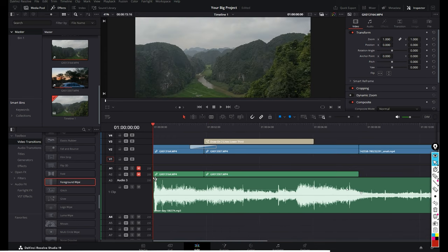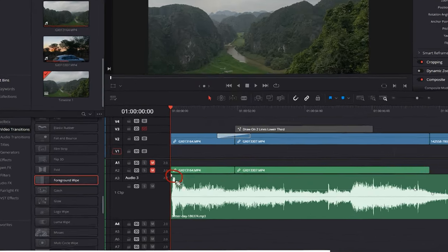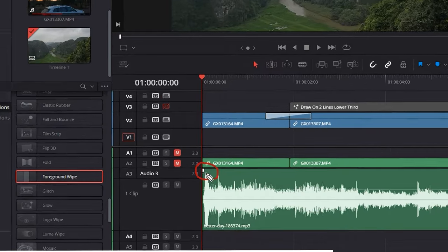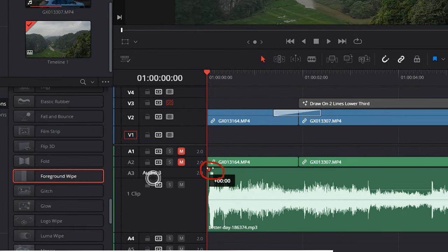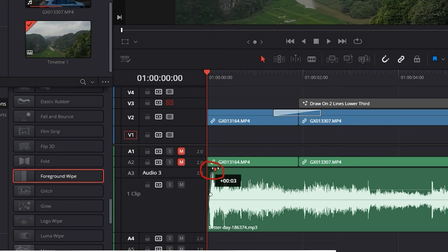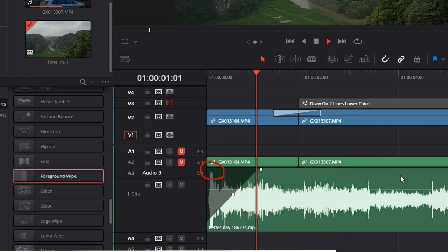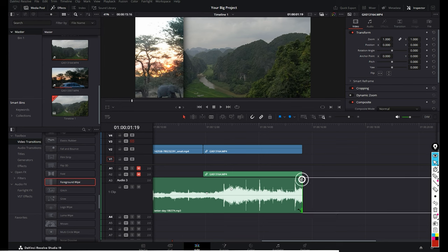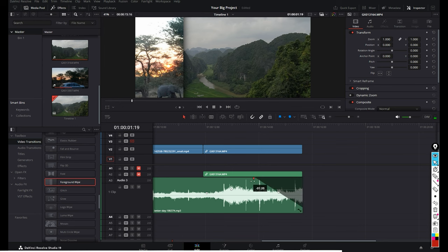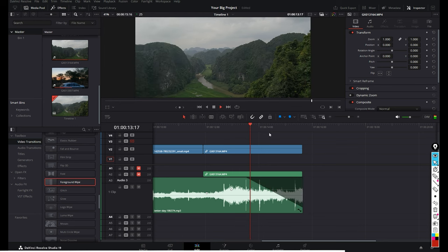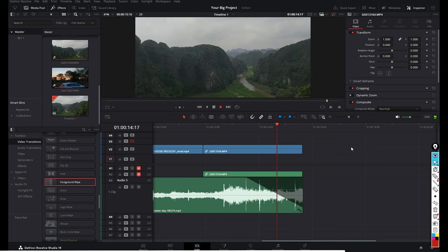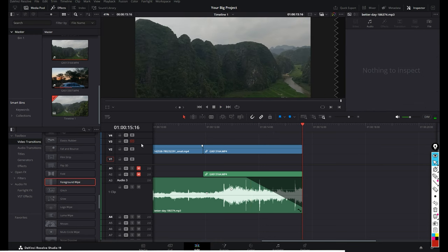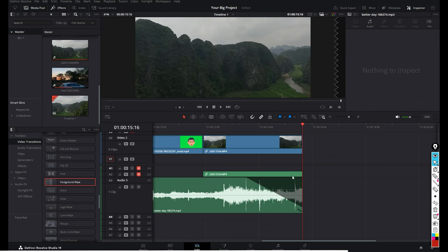If you want to fade your audio in and out, select the white fade handle and drag it to the right to fade the audio in. We can do the same thing on the other side — drag it to the left to fade the audio out. You can do the same thing on the video channel as well.